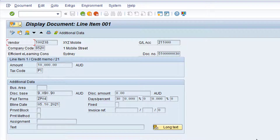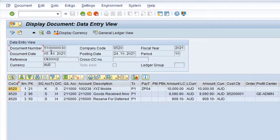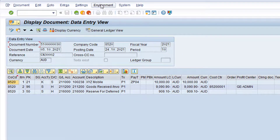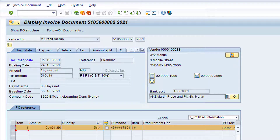This is the accounting document for the credit note posting. The entry currently displayed is the vendor line item. If you wish to see all of the postings for the accounting document, click on the Call Up Document Overview button. Additionally, if you wish to see the original document posting — that is the Logistics Credit Note document — choose Menu Option, Environment, Document Environment, Original Document. Click the back arrow twice to return to the Vendor Line Item Display.